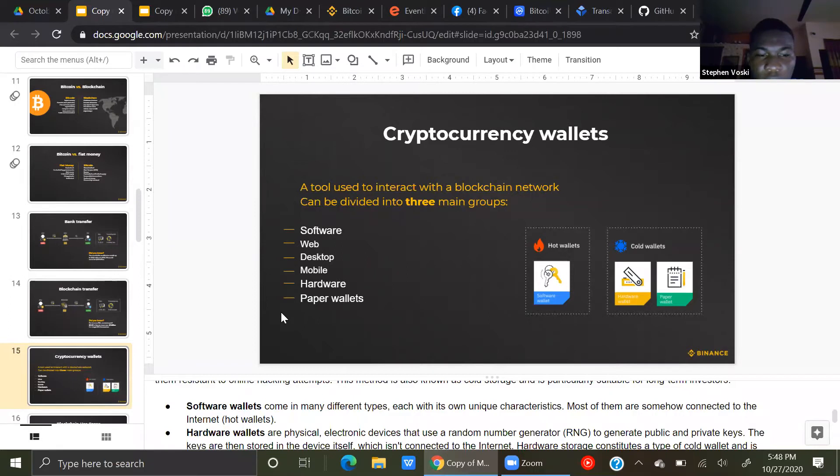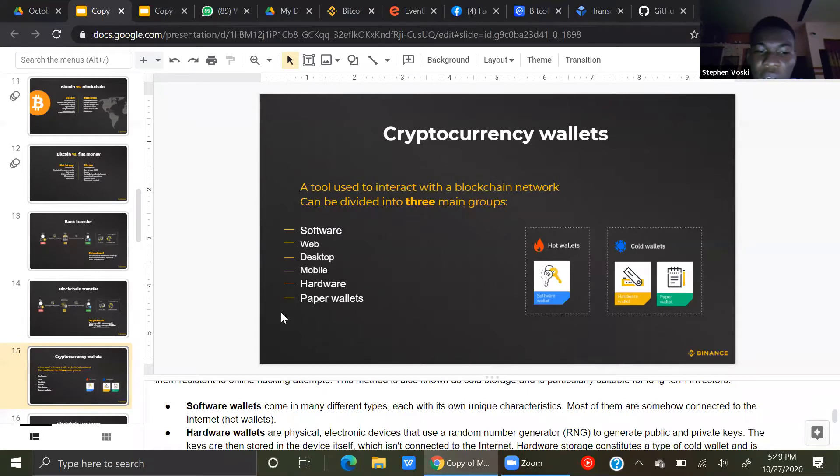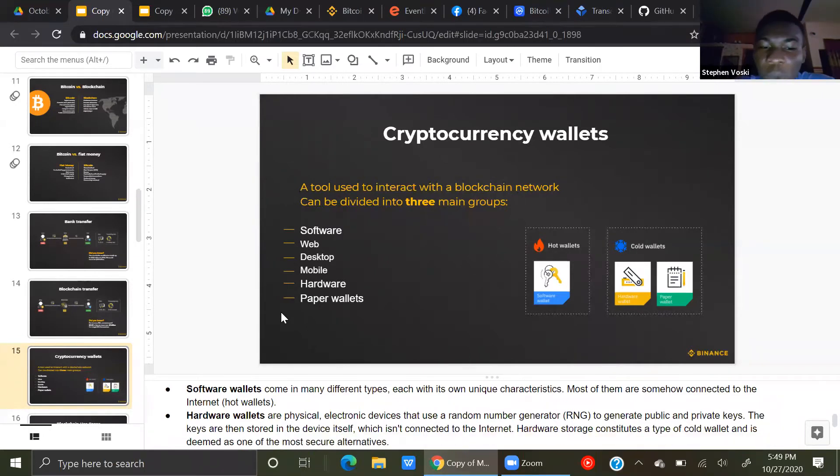Now, software wallets come in many different types, each with its own unique characteristics. Most of them are also connected to the internet, so they are considered hot wallets.